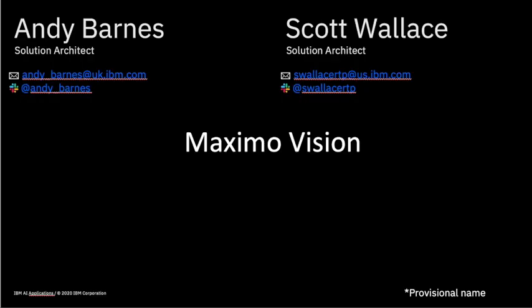For information about Maximo Vision, in particular details around anything in the demonstration that you have just seen, please reach out to Scott Wallace or Andy Barnes using the information that you can see on the screen and we'll be happy to help.